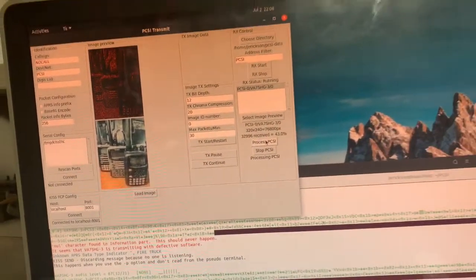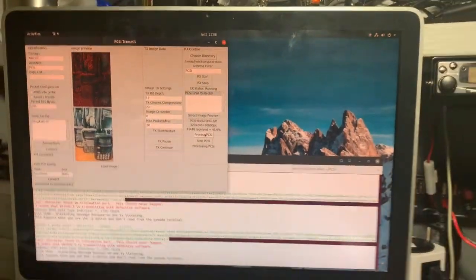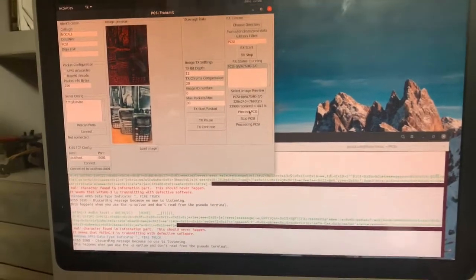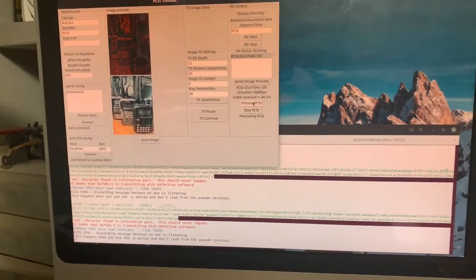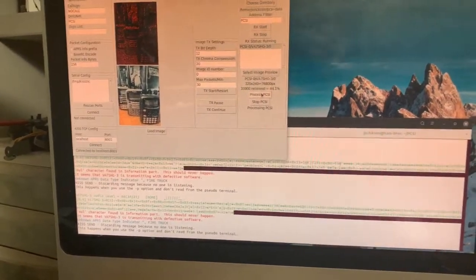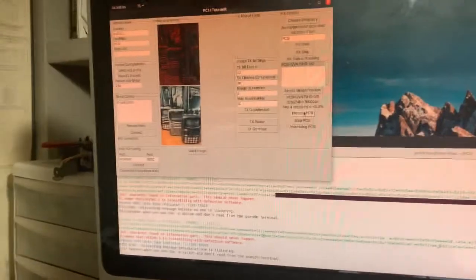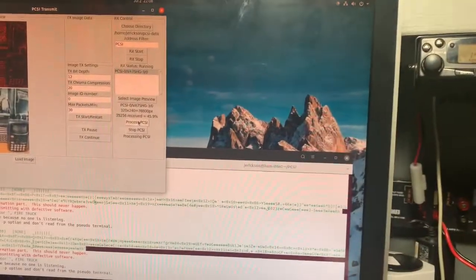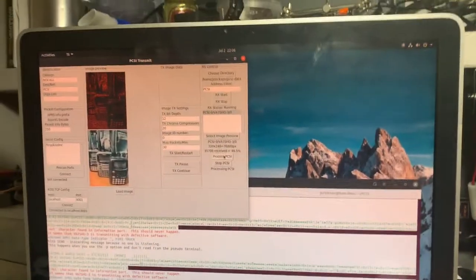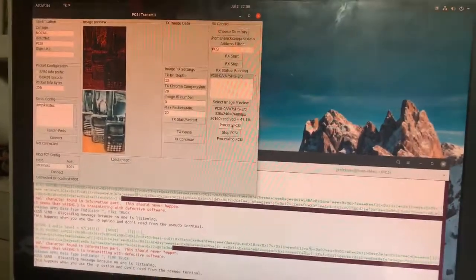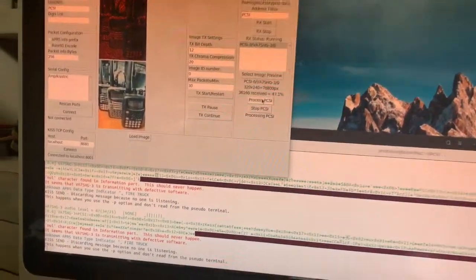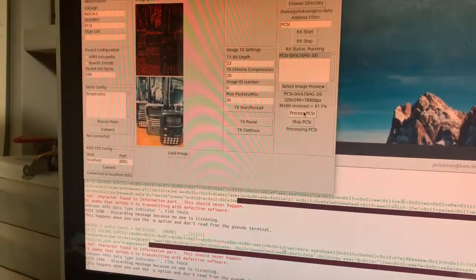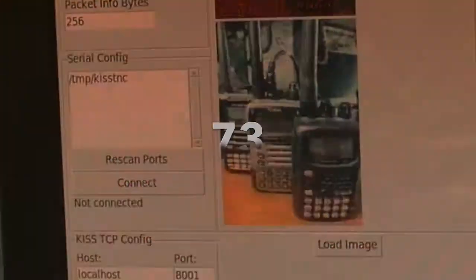And this has only been, I would say, three minutes maybe. Pretty impressive. Check the link below. I'm doing it on 145.500—I'm not sure if that's a frequency to continue to do it on, but we can discuss that maybe in the comments. Victor Alpha Seven Sierra Hotel Golf.